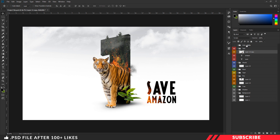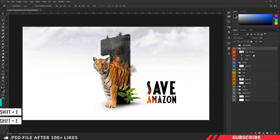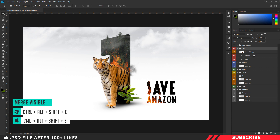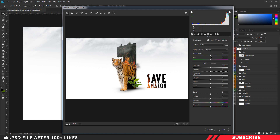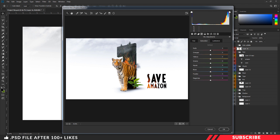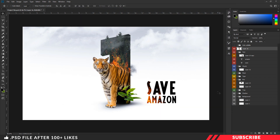We are almost done. As a final step, I am going to merge all our layers — hit Control+Shift+Alt. Now go to Filter and select Camera Raw filter. I will play with the temperature, going with minus seven. I will increase the vibrance and saturation, play with other color settings to make the image a little bit more vibrant, then click OK. Our poster is ready.